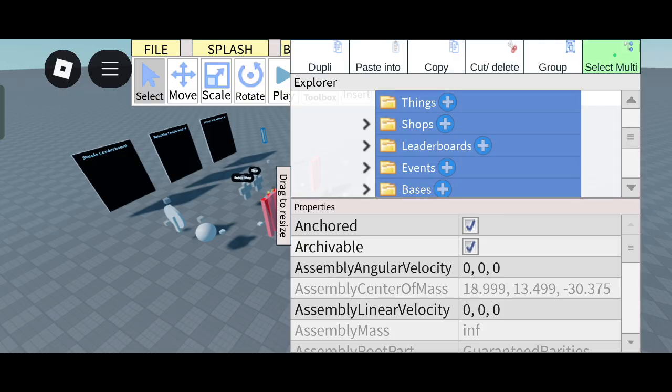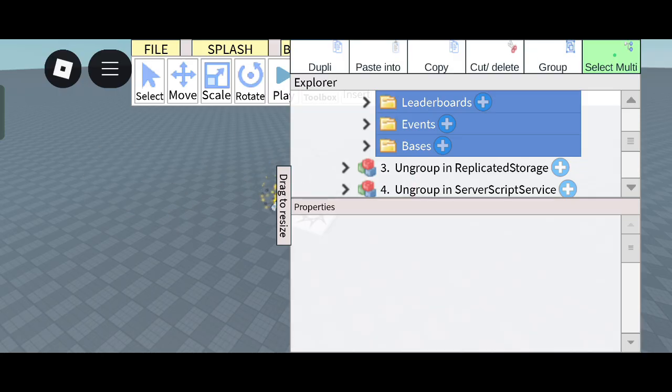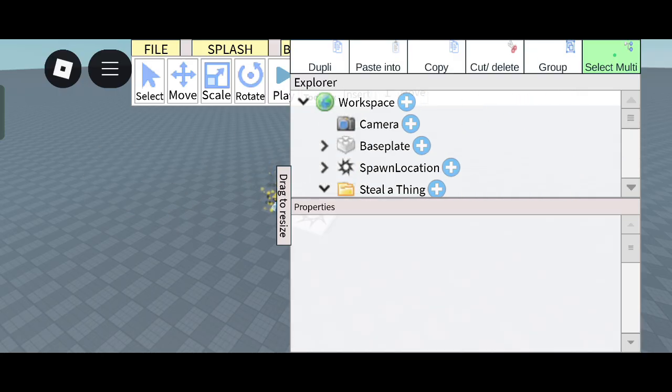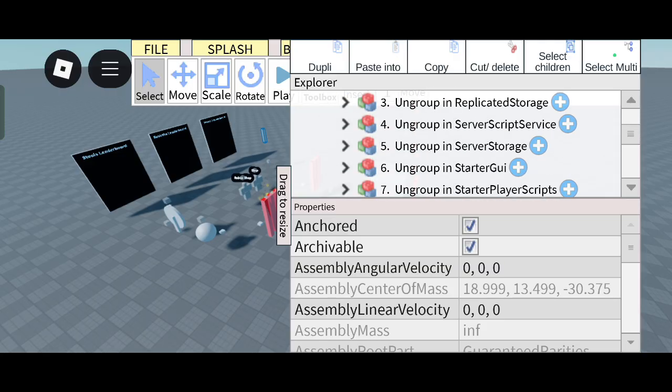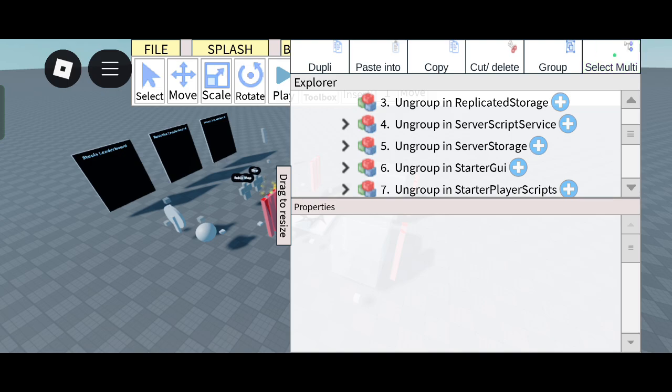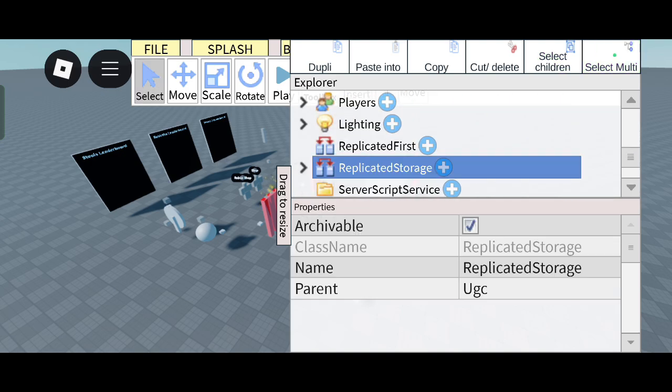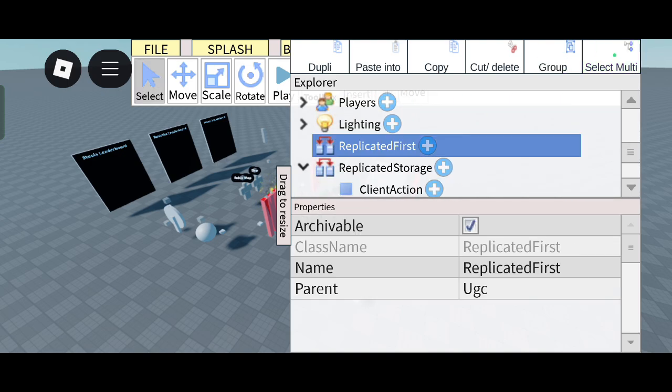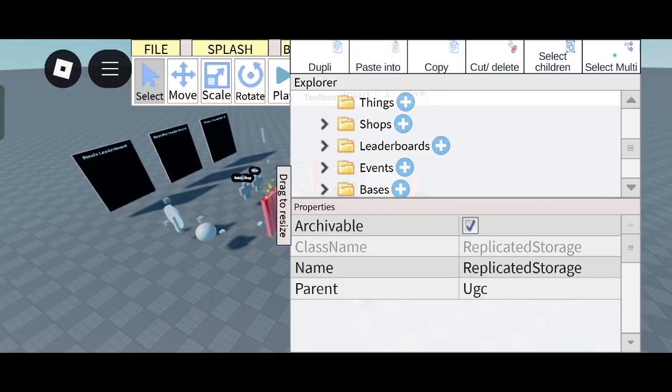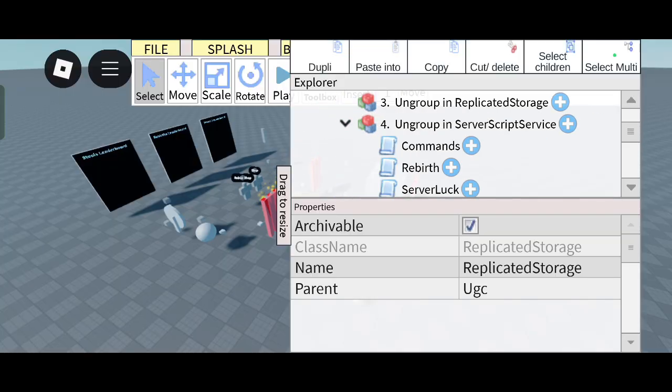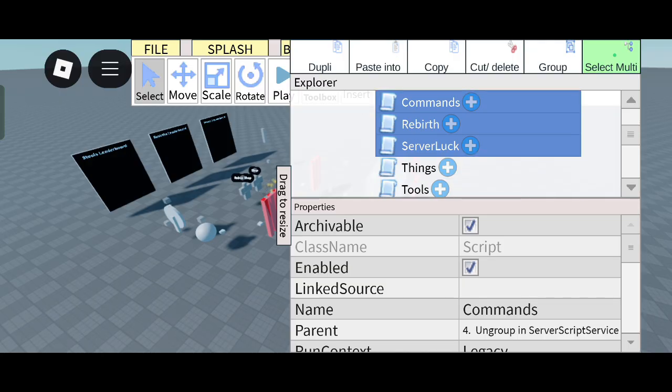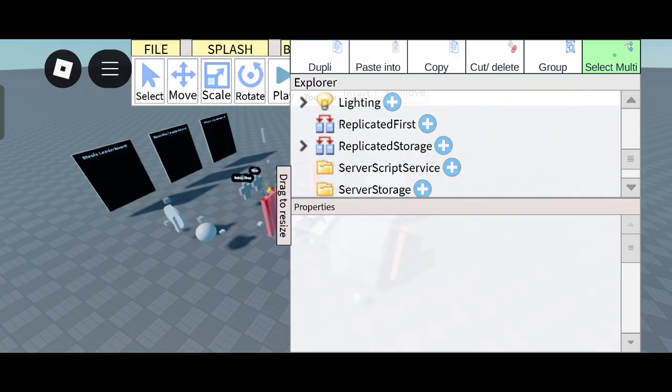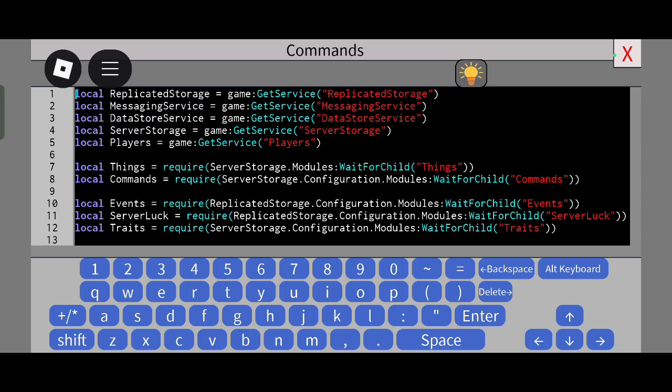Click on Cut Delete and paste it into Workspace. Now Replicated Storage. Click on this and cut and delete it and paste it into Replicated Storage. Now Server Script Service. Click on these scripts and cut and delete it and paste it into Server Script Service.